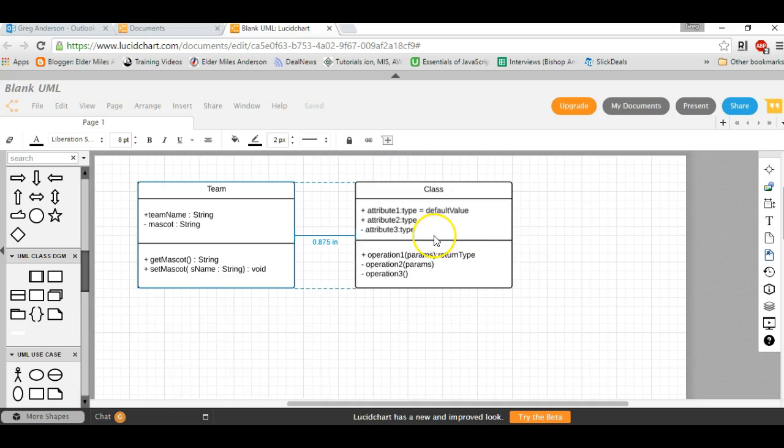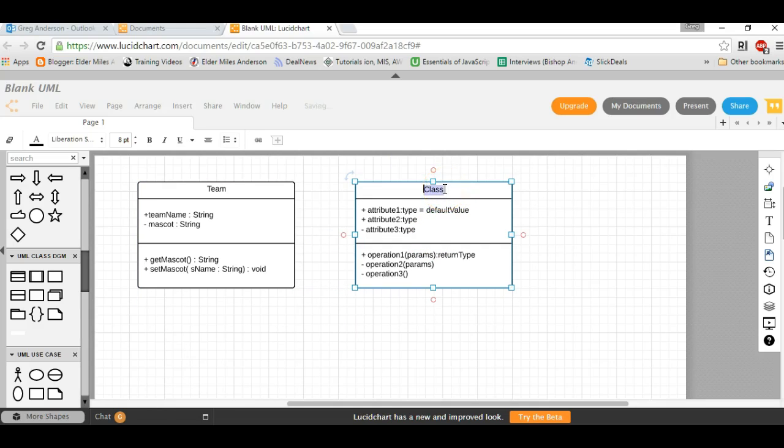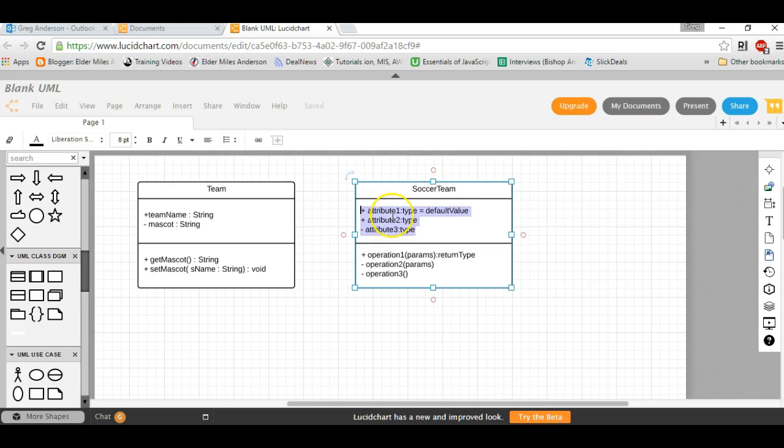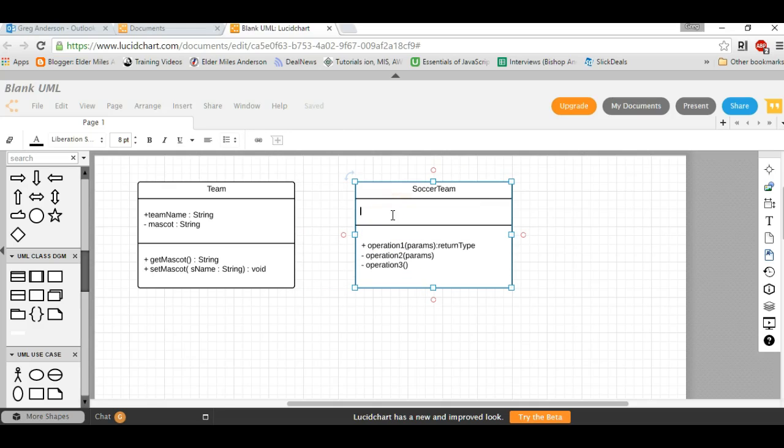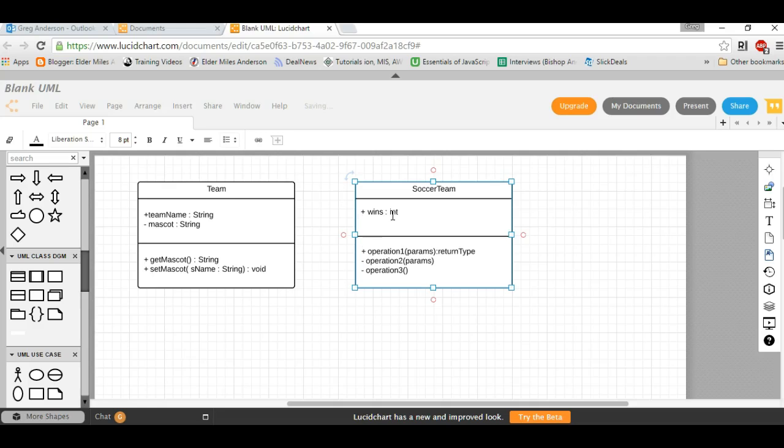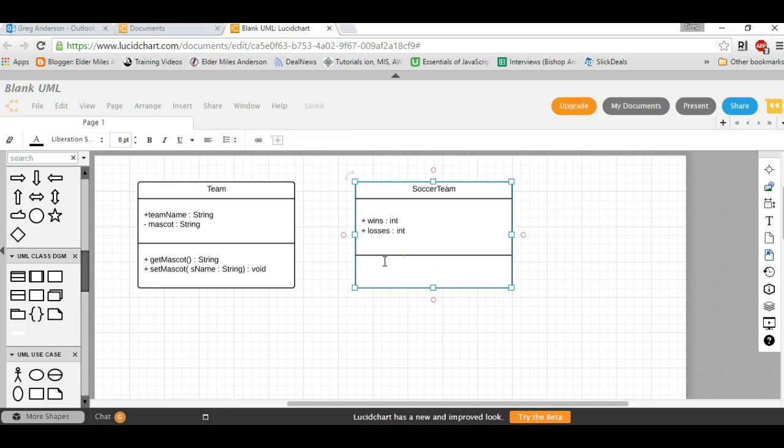We'll say that this class will be the subclass for Soccer Team. So we'll highlight the word class, type in the name Soccer Team. We can add attributes like number of players, and you can specify whatever methods that you're going to have also. In this case, there are no methods for Soccer Team, so you could delete that section.